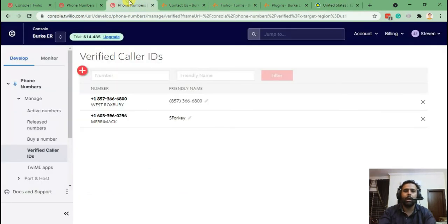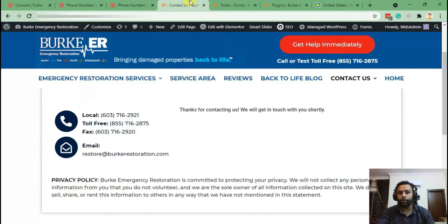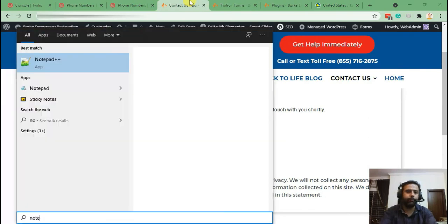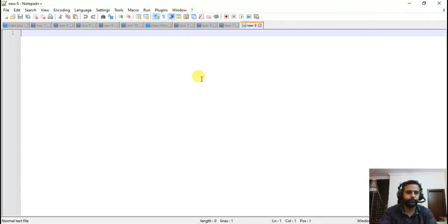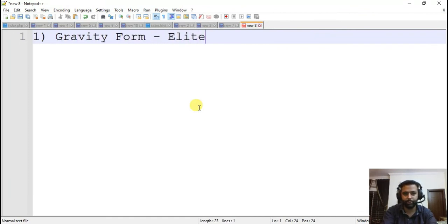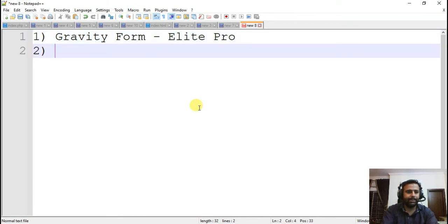Let me walk you through each of the steps we took to add the SMS feature to our Gravity Form. Step one: have Gravity Forms Elite version — it's a pro plugin, you'll have to pay for it. Step two: set up a Twilio account — it's also a paid account, but you can use a free trial version just to test it out.